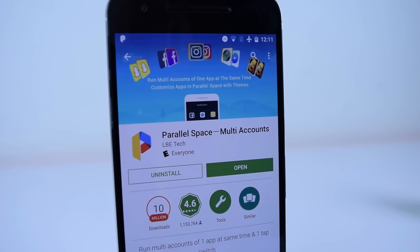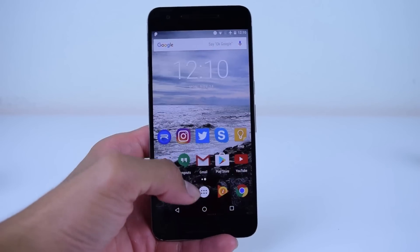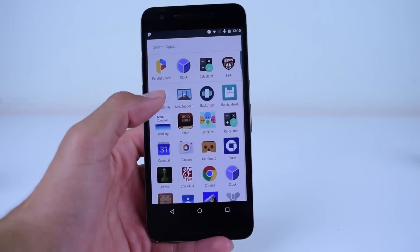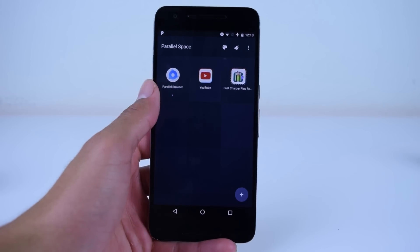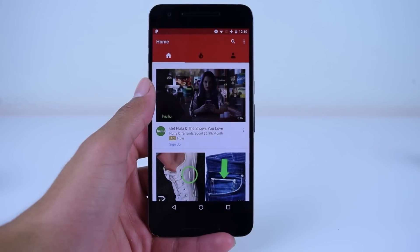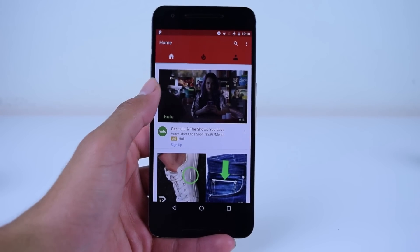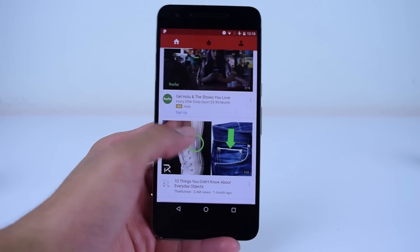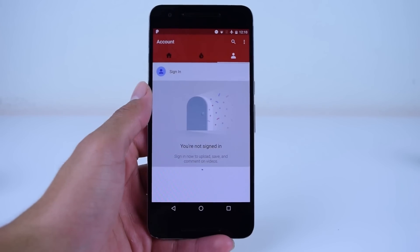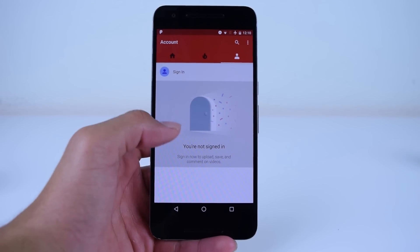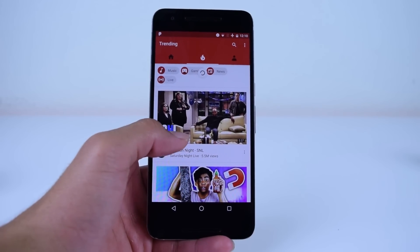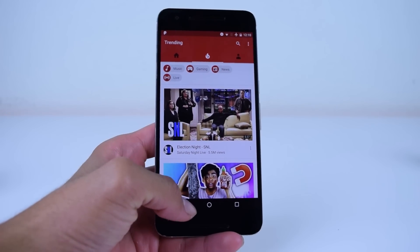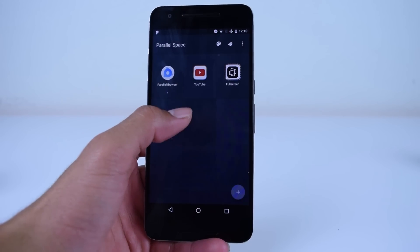For those of you that don't know, Parallel Space is an app that allows you to use multiple instances of one app at the same time. It does this by cloning apps, which allows the user to log in to more than one social media account at one time and more than one online gaming profile.